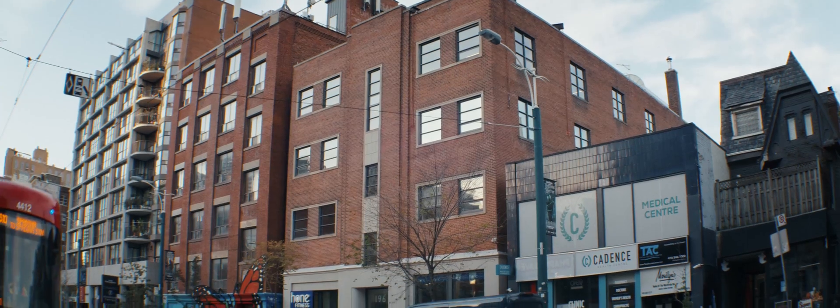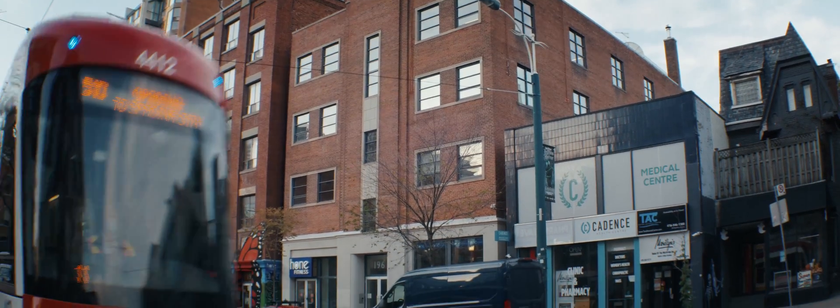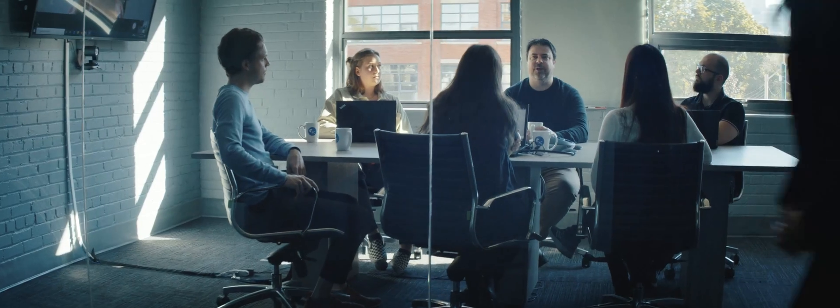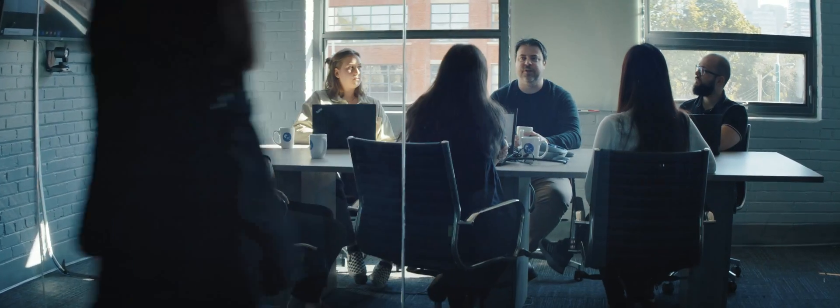Kepler established a headquarters in downtown Toronto. We raised capital and hired a team of Canada's most brilliant engineers and scientists to begin turning our idea into a reality.